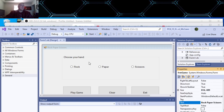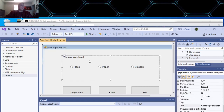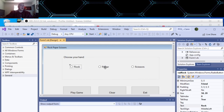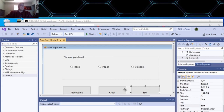We put a group box here where we put our radio buttons for our selection — the player selection, the user. So there's Rock, Paper, and Scissors. We got an Exit button, and it clears these radio buttons.